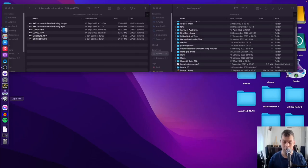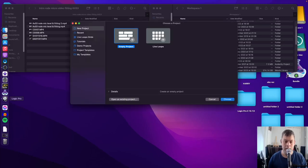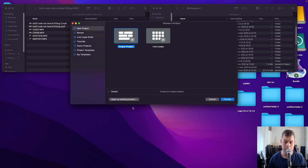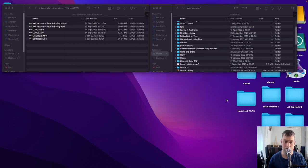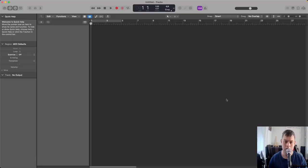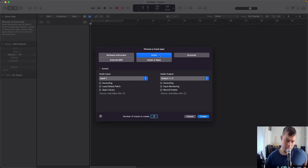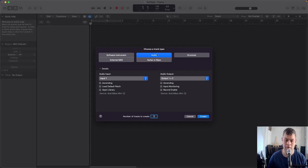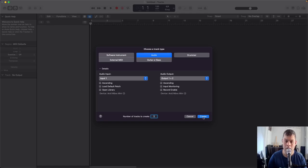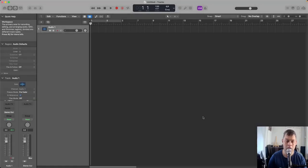This tutorial shows how to record more than one track in Logic and listen back to the tracks as well. We'll use an audio track and a software instrument track as examples.